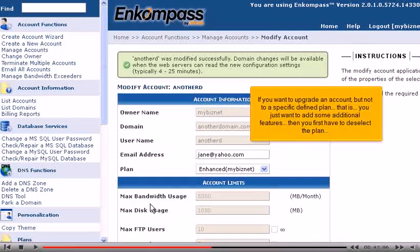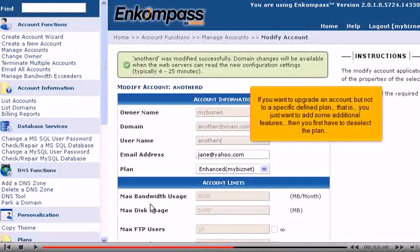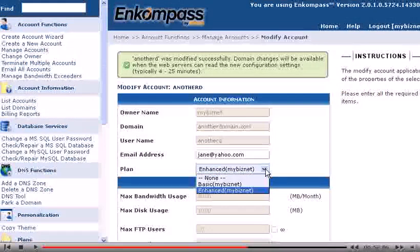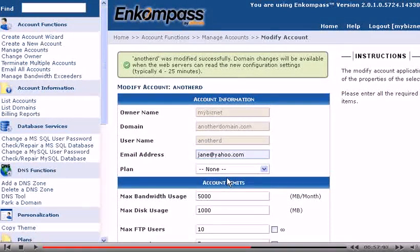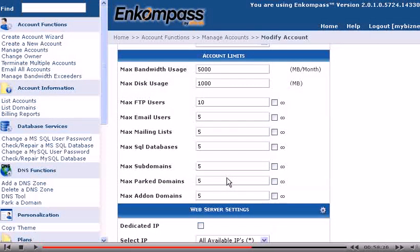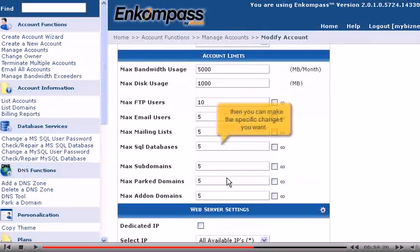If you want to upgrade an account but not to a specific defined plan — that is, you just want to add some additional features — then you first have to deselect the plan.